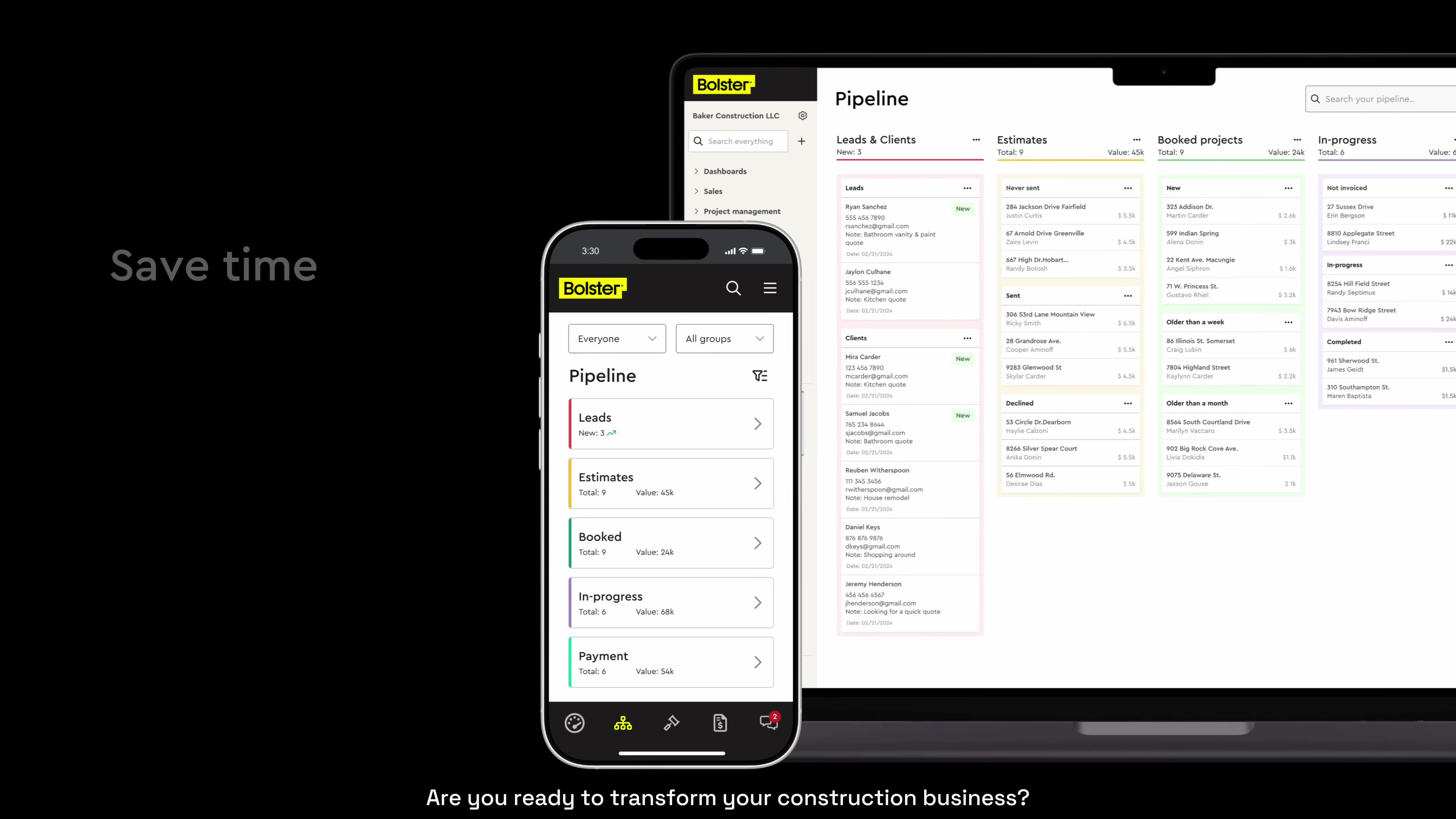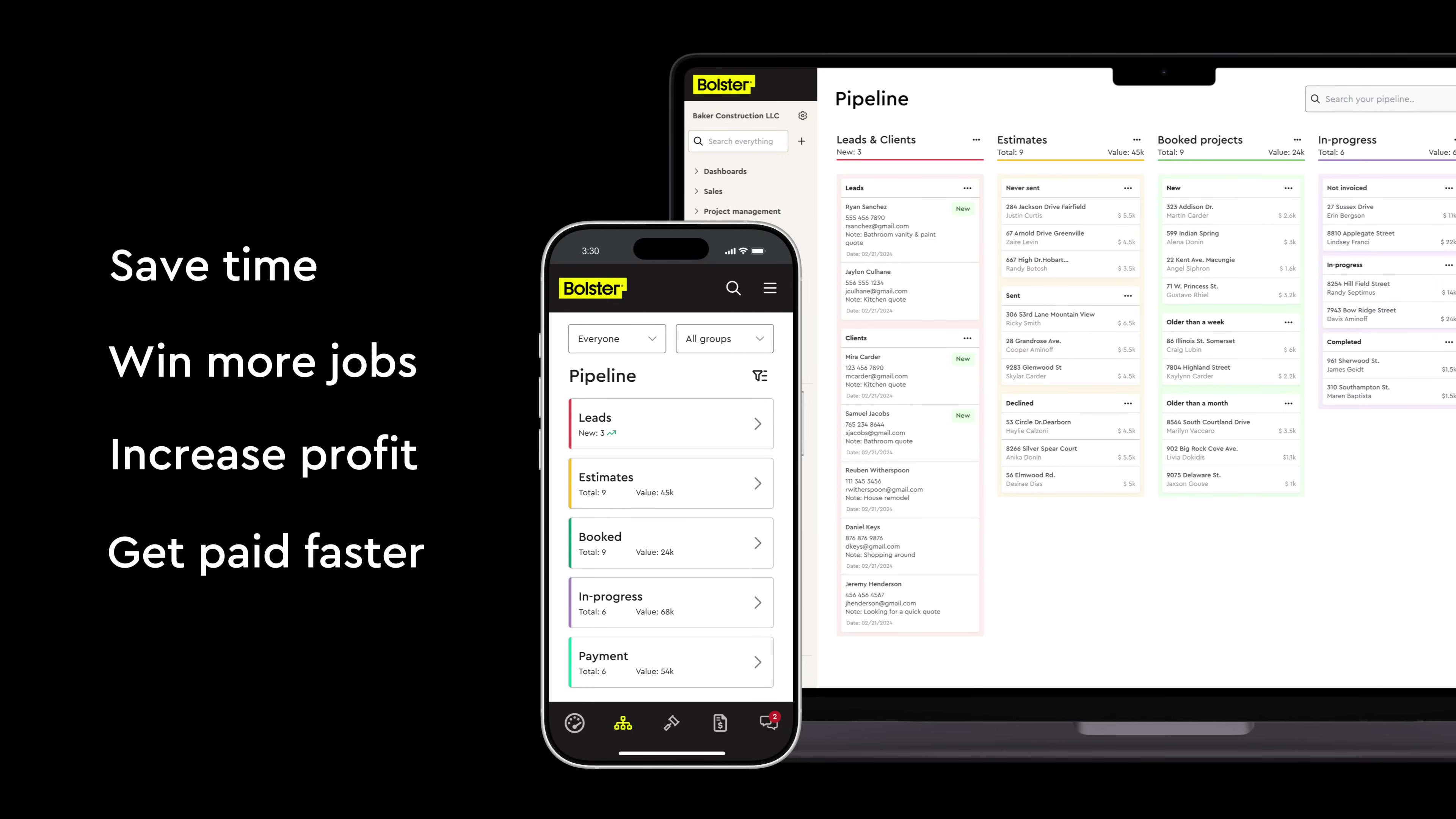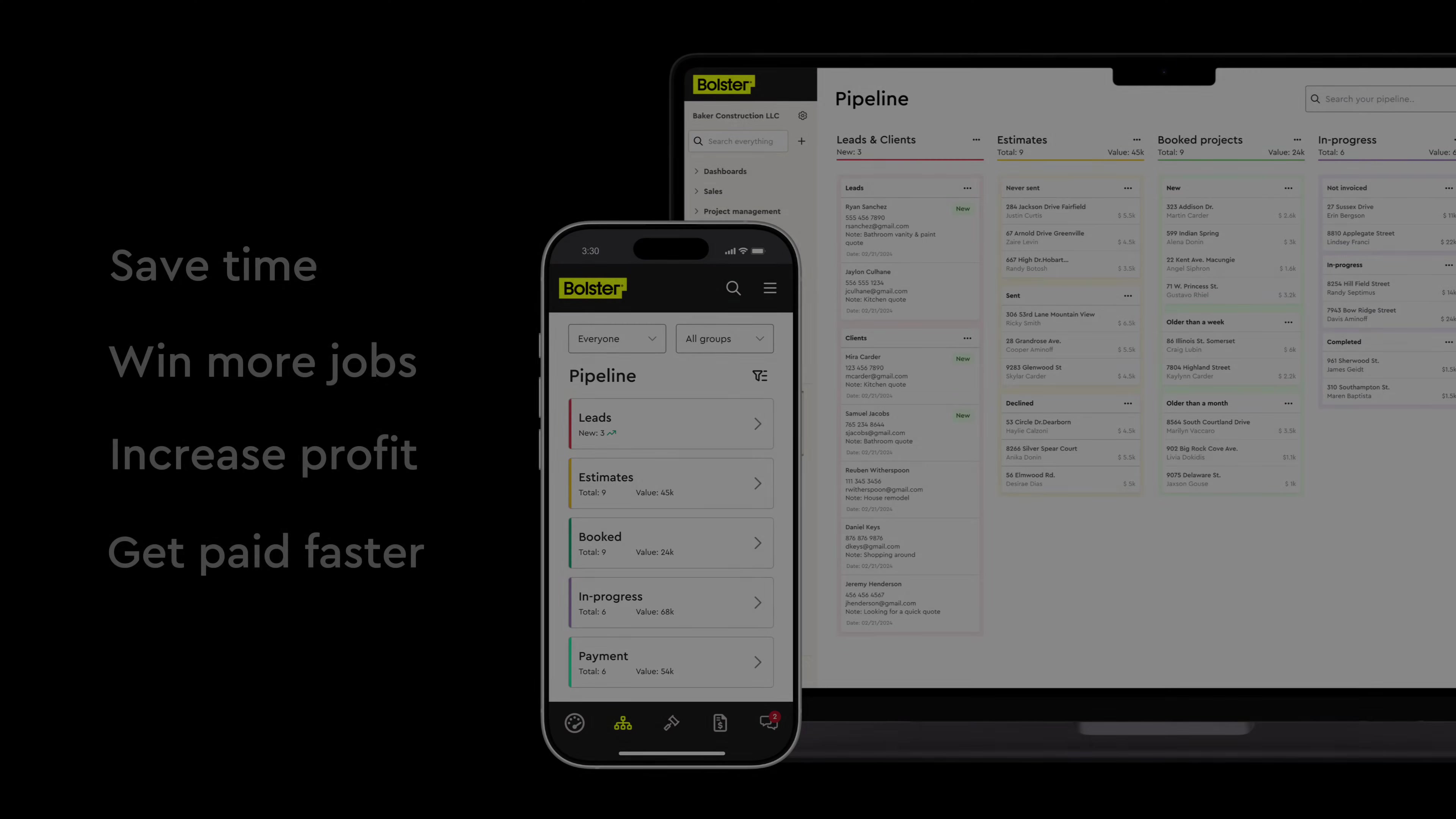Are you ready to transform your construction business? Get started today at bolsterbuilt.com and start building better.